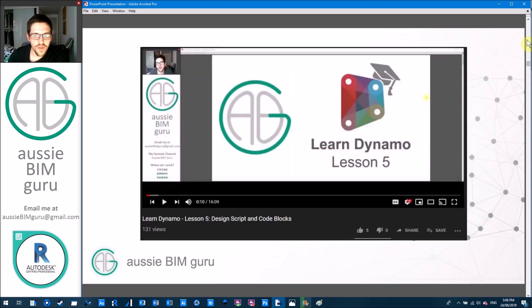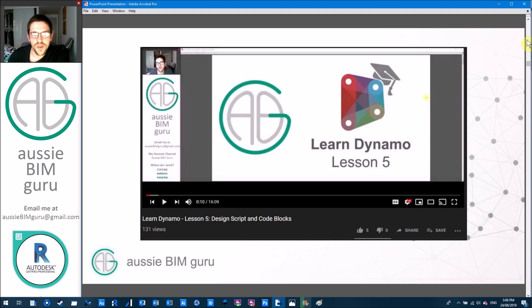So definitely worth learning how to use both of those. I do have a video on my channel. Lesson five of my Learn Dynamo series focuses on code blocks and how you can use them more effectively.